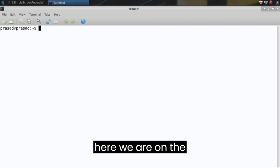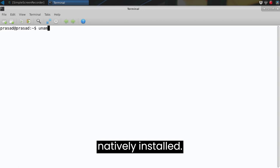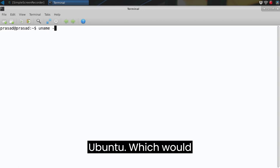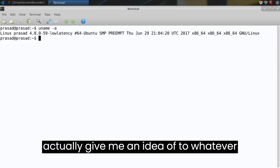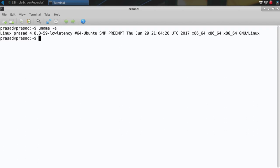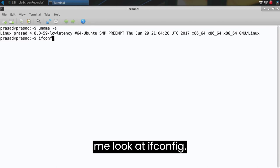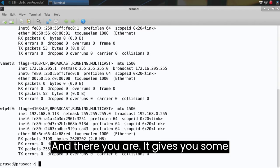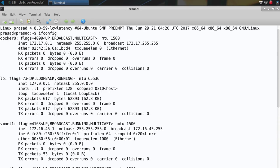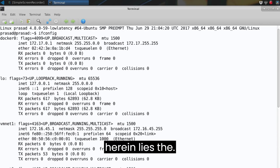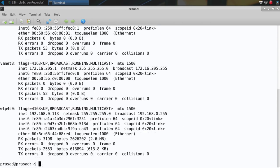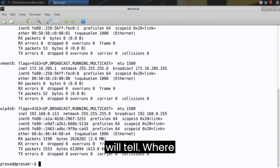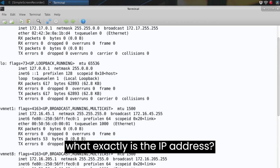So here we are on the Ubuntu native install, which would actually give me an idea of whatever happened to the ifconfig command. As I am thinking it should work over here. So let me look at ifconfig. And there you are, it gives you some output. And herein lies the inet addresses which will tell you exactly what is the IP address.